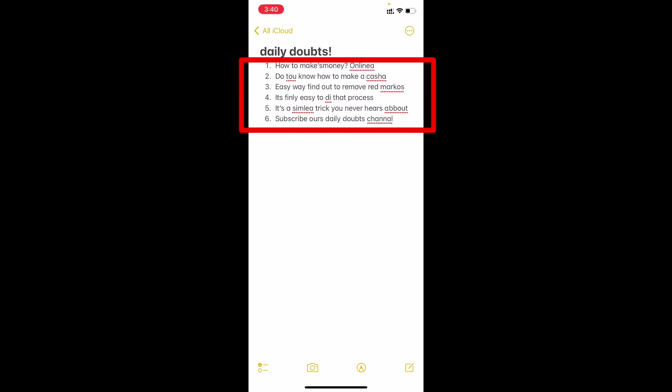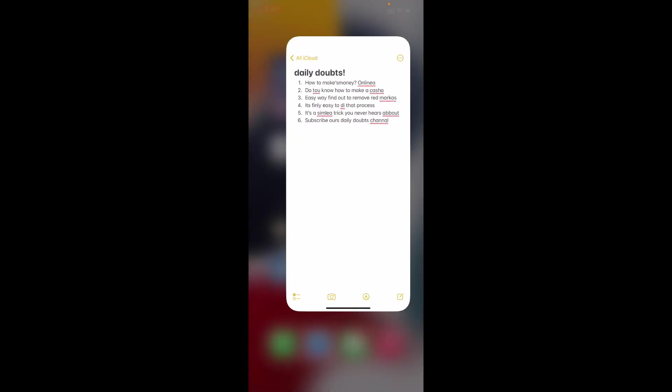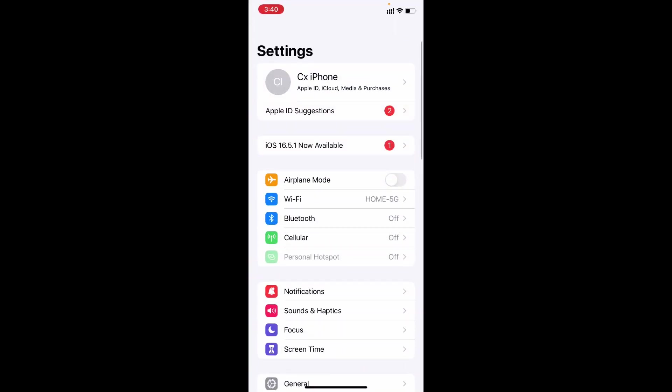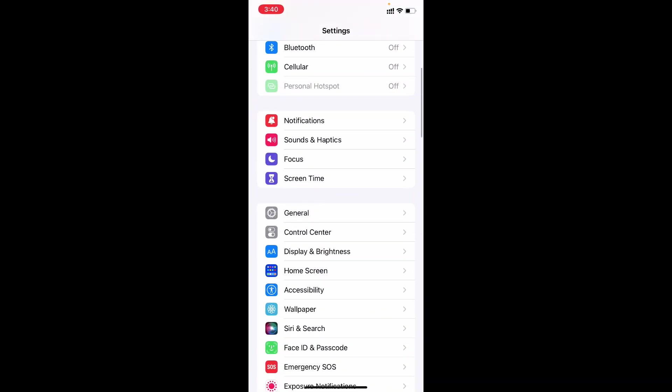For example, you can see there is a lot of red underlines. Now just minimize this and open settings and scroll down and open General.